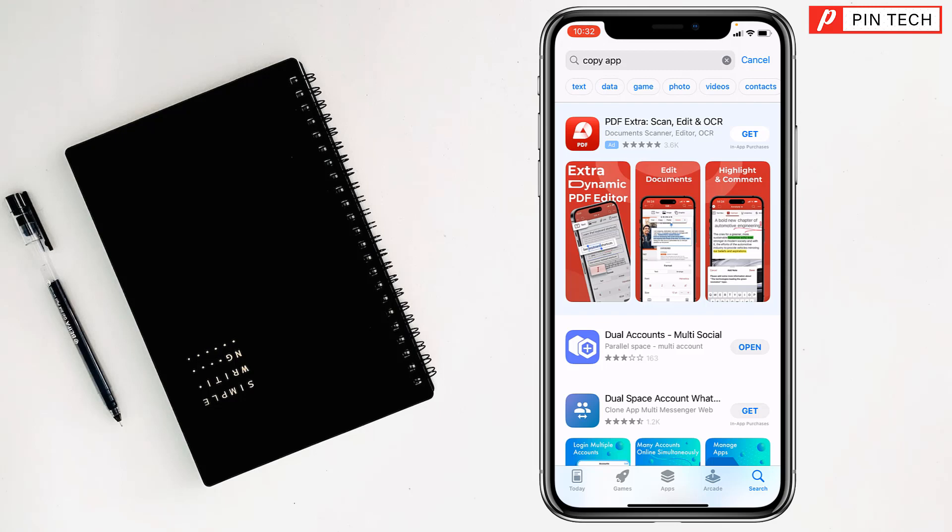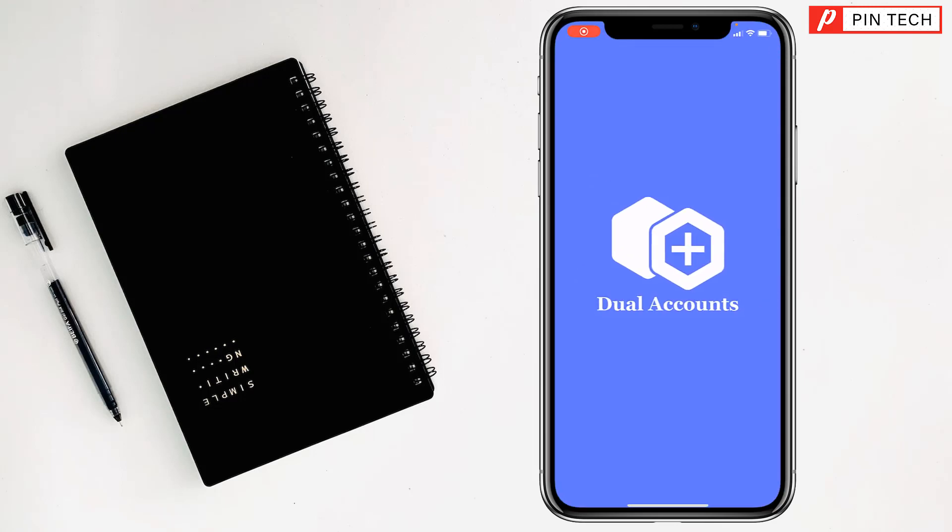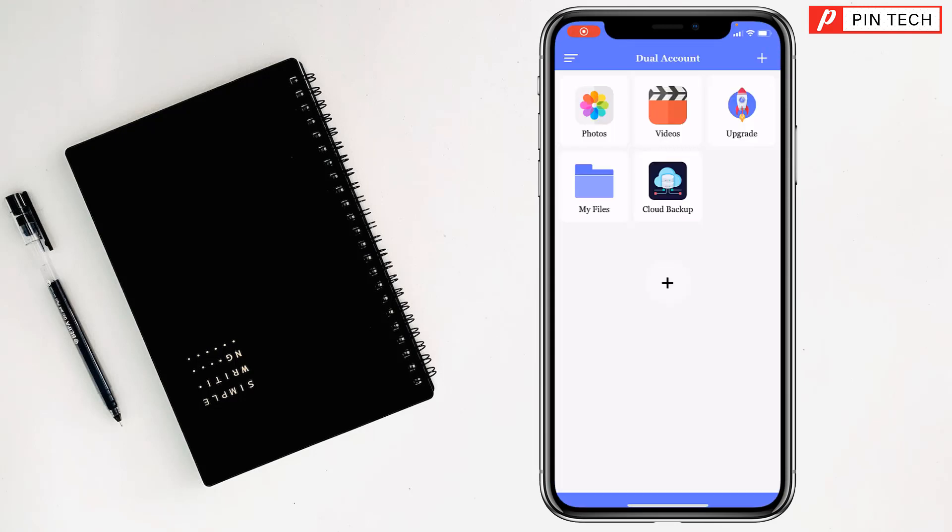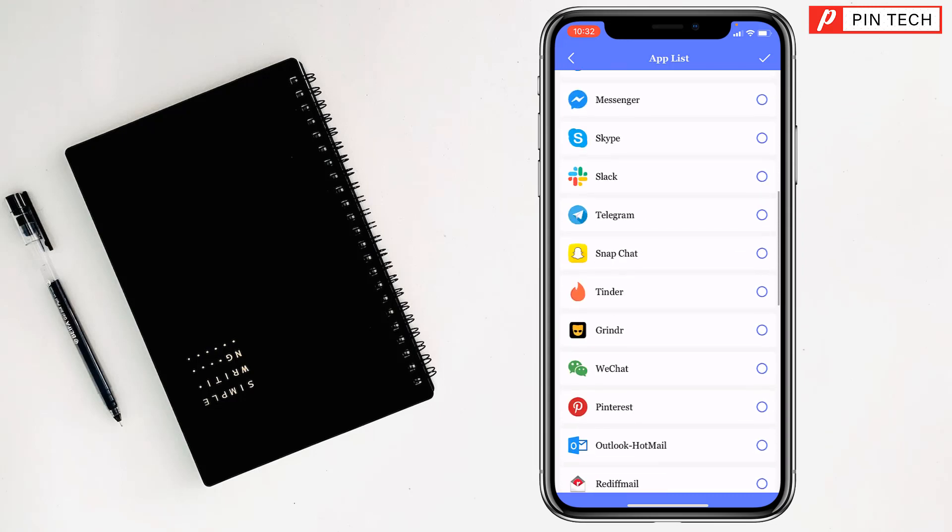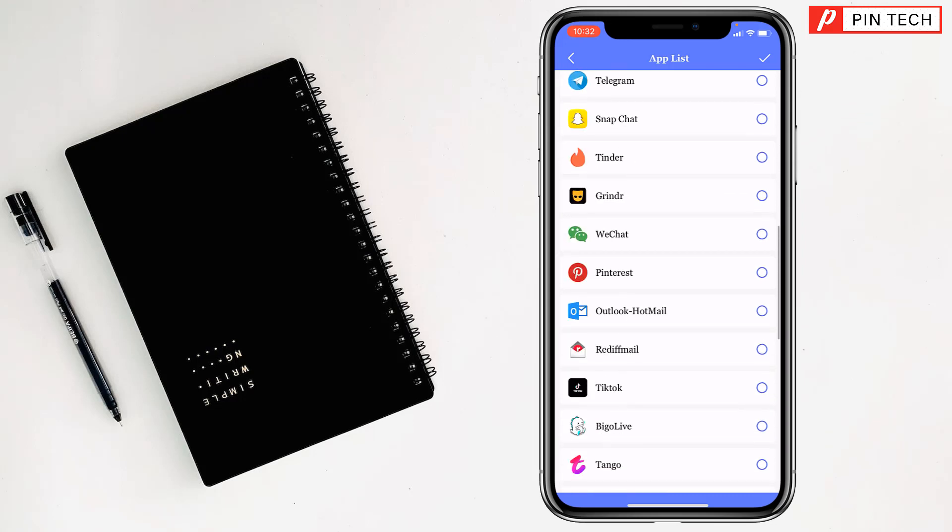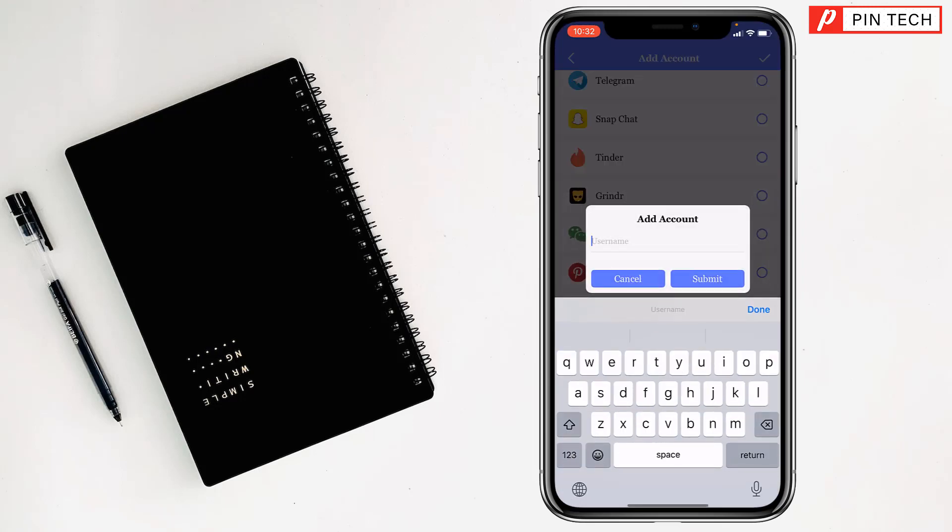Then tap on open option, my friends. Tap on the plus sign, now select Outlook - Outlook Hotmail. Select this one and also tap on the check mark at the top right corner beside the app list. Write the name of the app: Outlook.